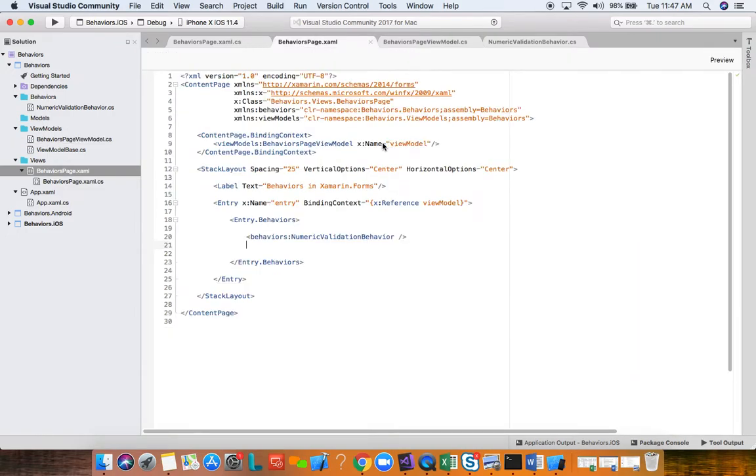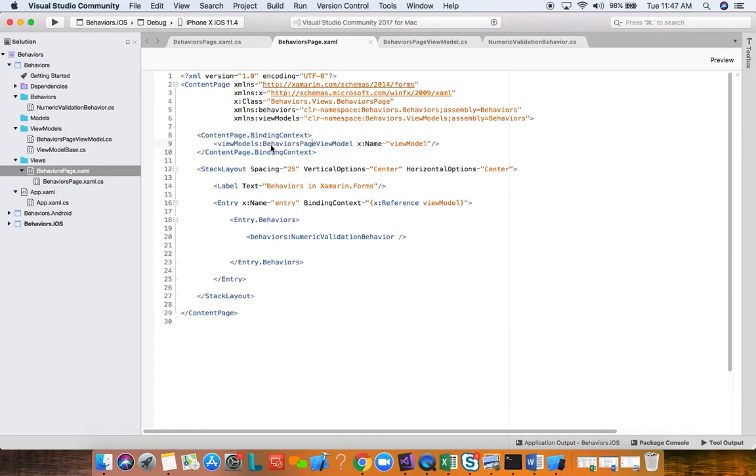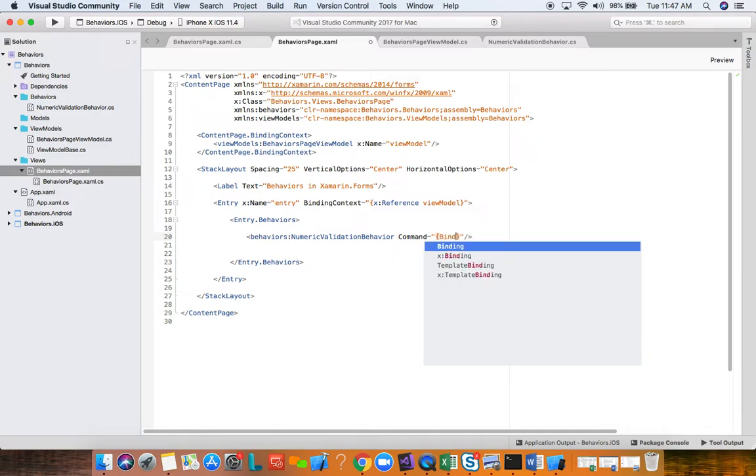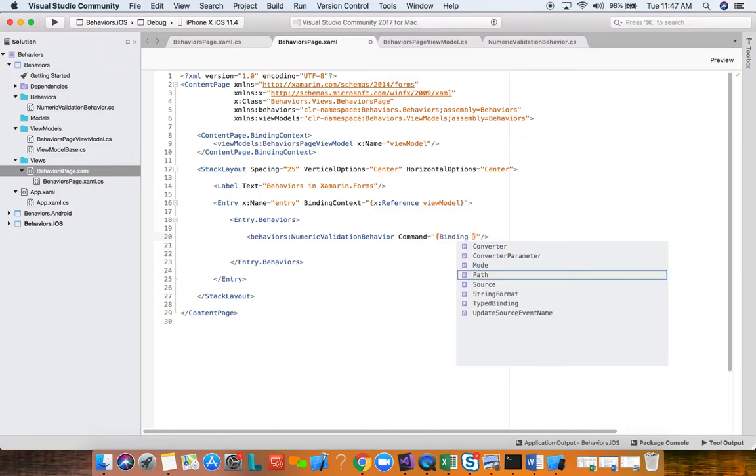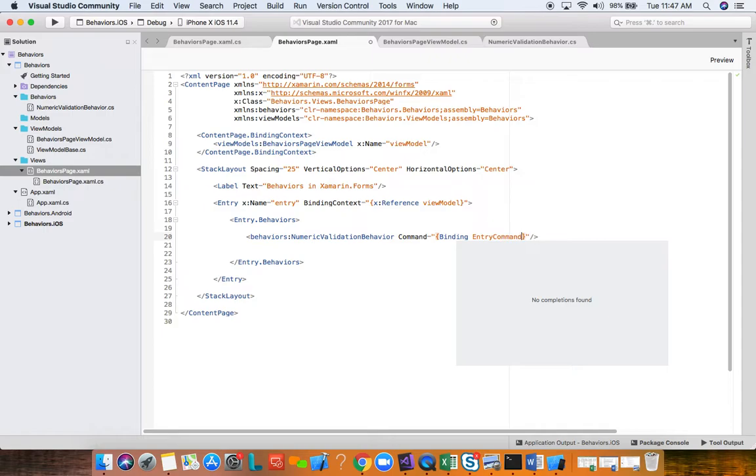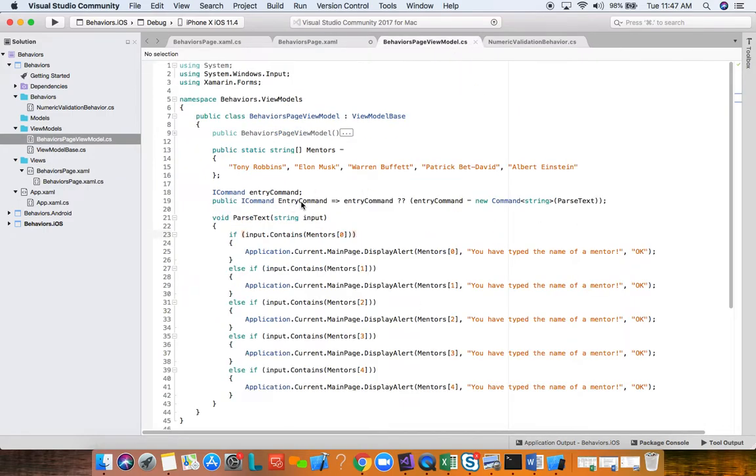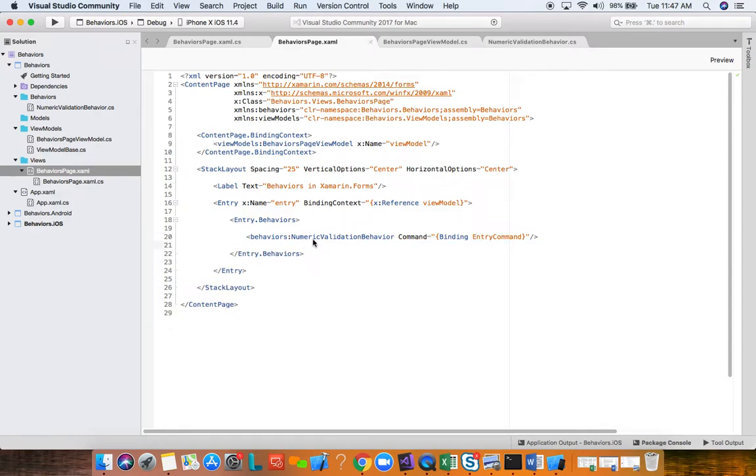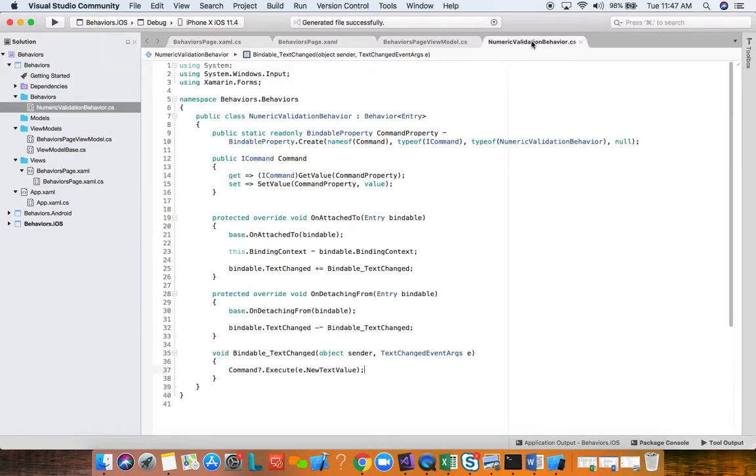Now I'm going to show you one more really cool thing that you can do with behaviors, one of my favorite things about behaviors. For a control that doesn't have a command, you can use a behavior to make it have a command. So an entry does not have a command by itself. We want to actually create a command property for our behavior. Inside your behavior you can actually define bindable properties.